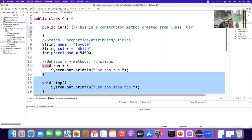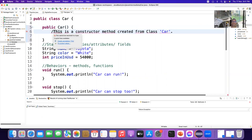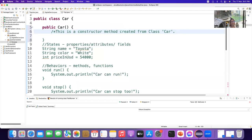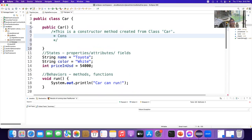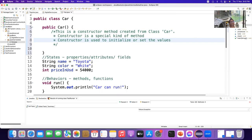This is a very different method — this is a special method we call it constructor. Let me make multi-line comments: 'Constructor is a special kind of method.' Why is it used? Constructor is used to initialize or set the value.